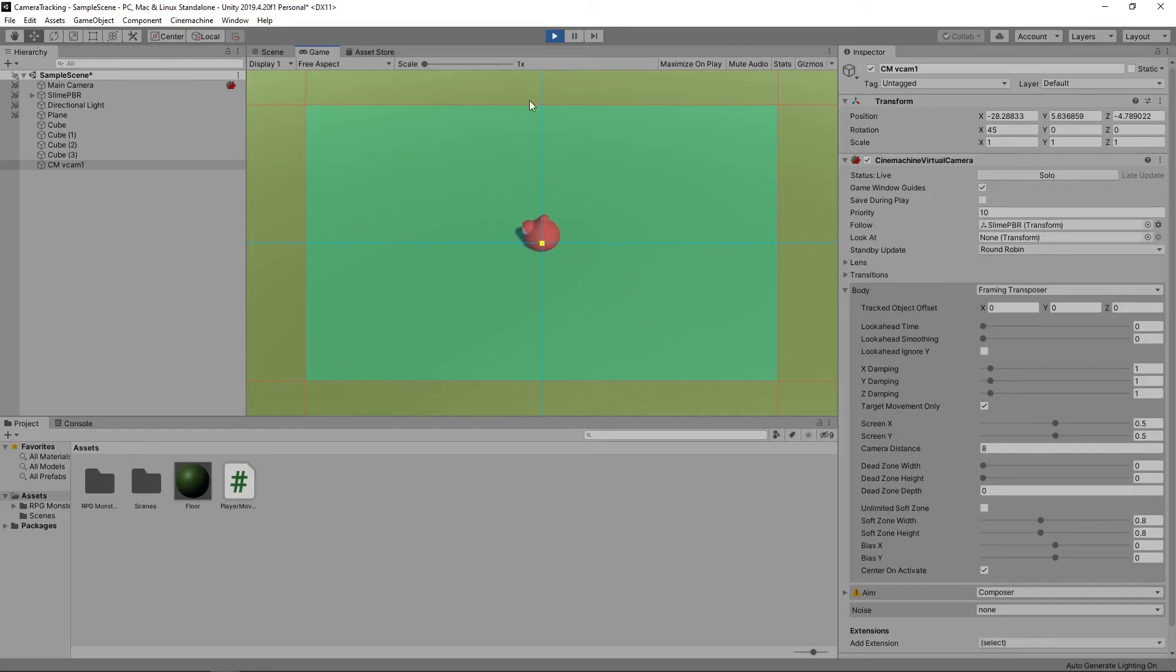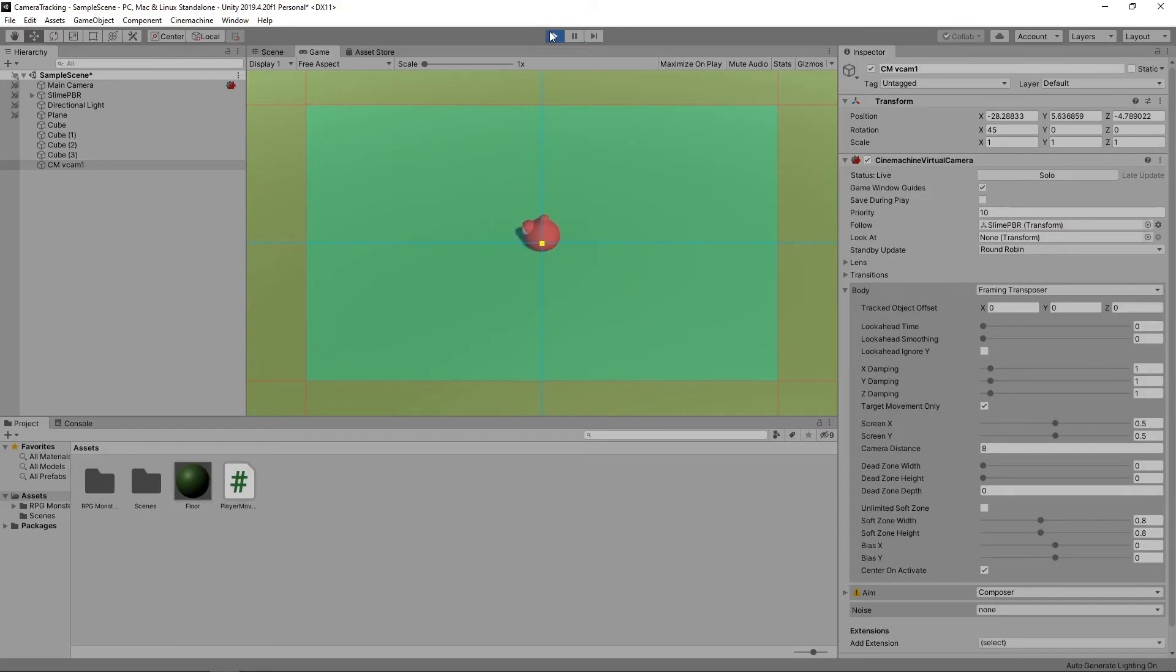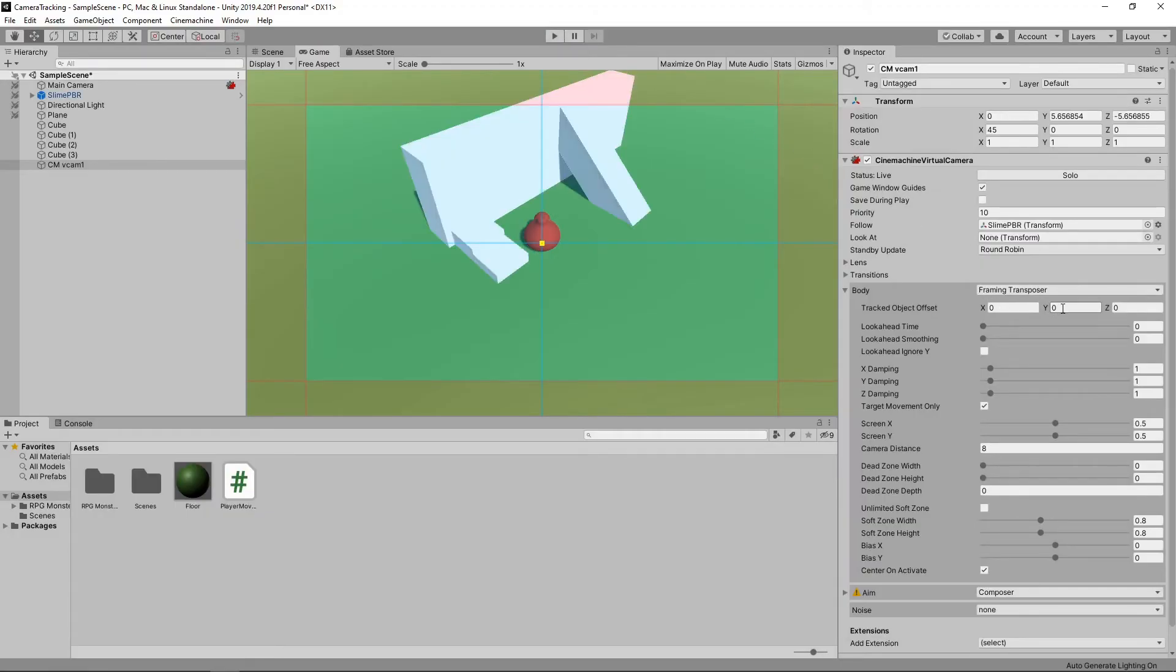Let's stop the game and make a few more changes. We'll raise the yellow box slightly to focus on the centre of our character by changing the Y offset to 0.4.